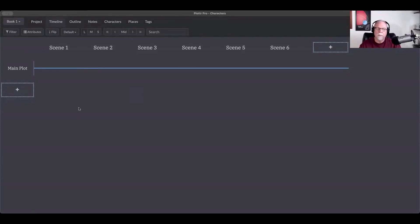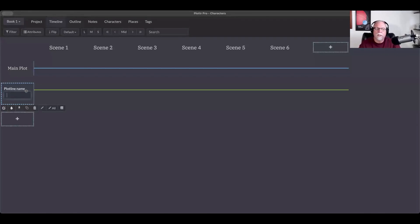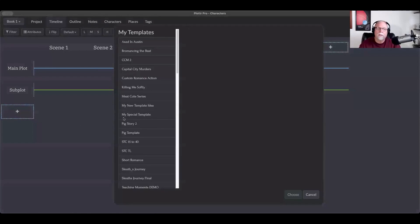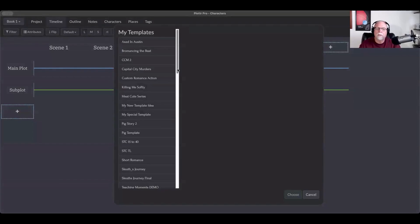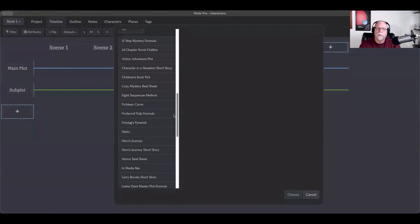The other thing you can add as many of as you'd like is plot lines. There are a couple of different ways to add plot lines. If you hover over it, the first option is to just regularly add a plot line — so we'll say this is a subplot. You can also add plot templates, which are another option here.